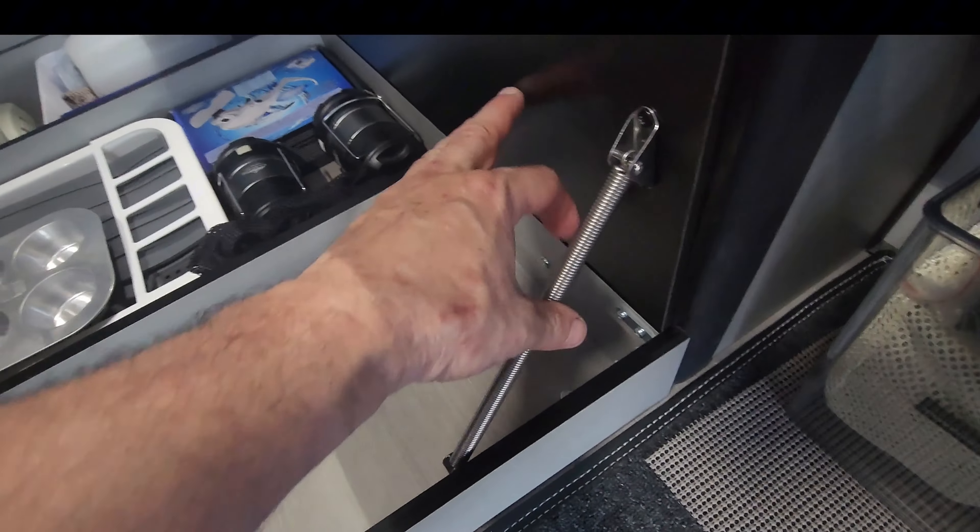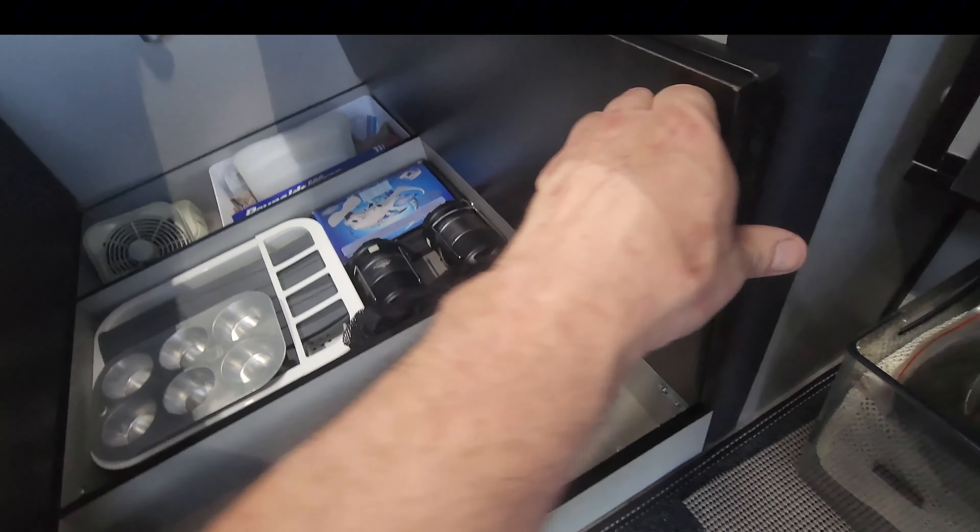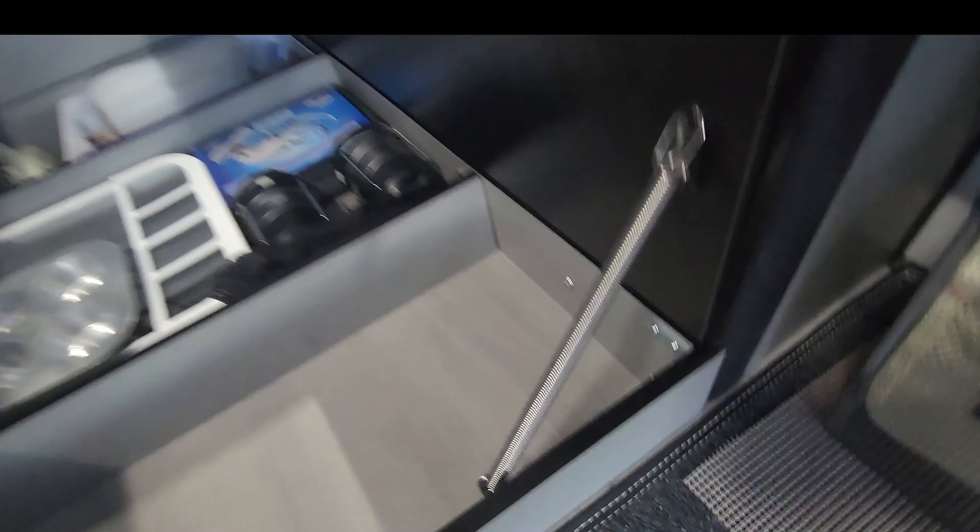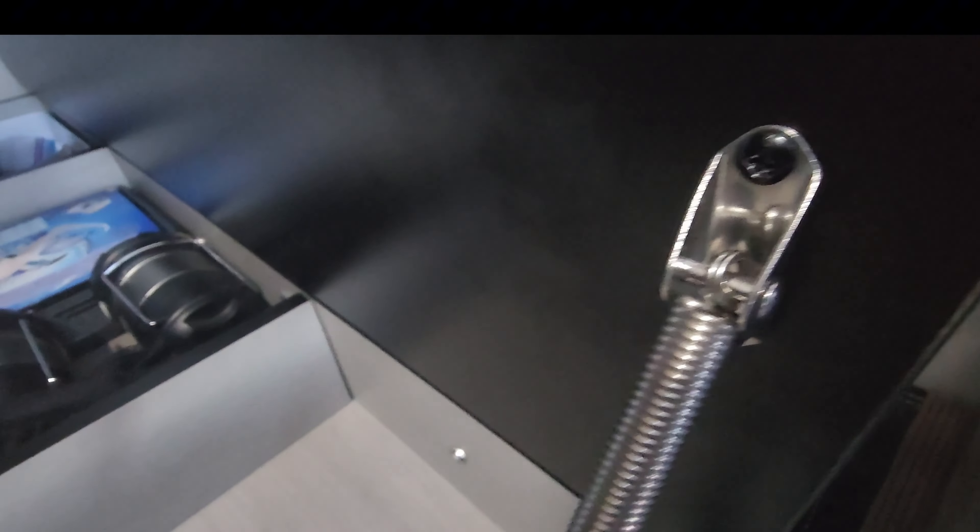You push in, collapses, doors close. Very nice.